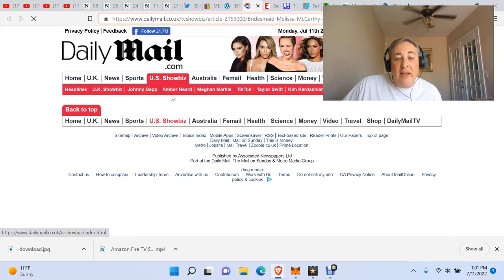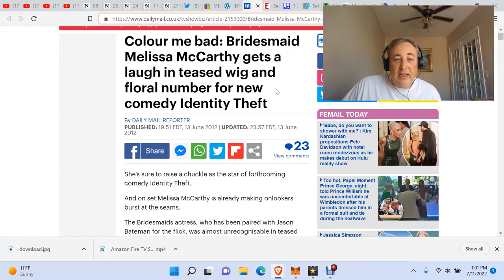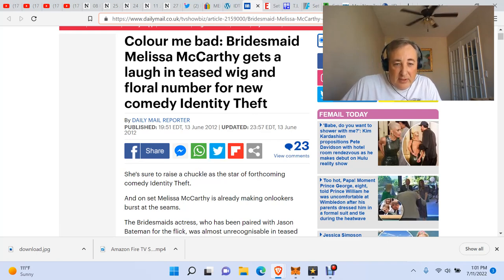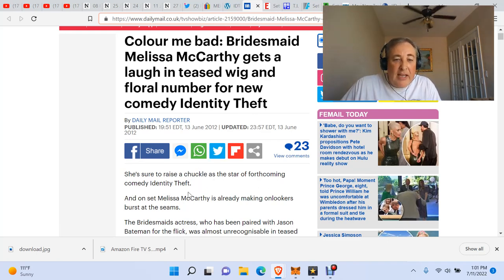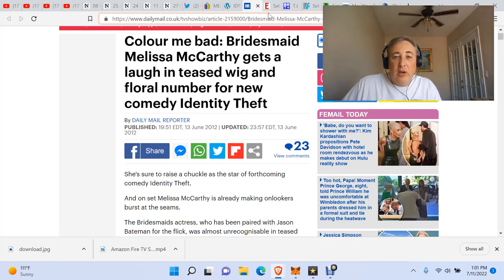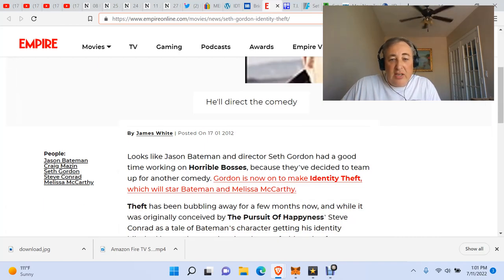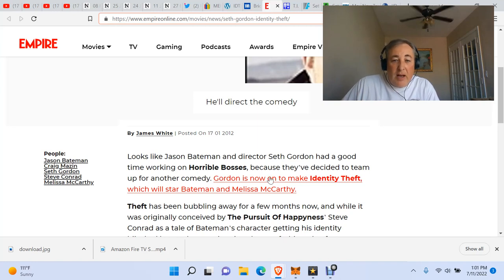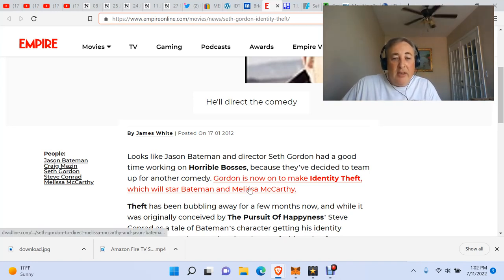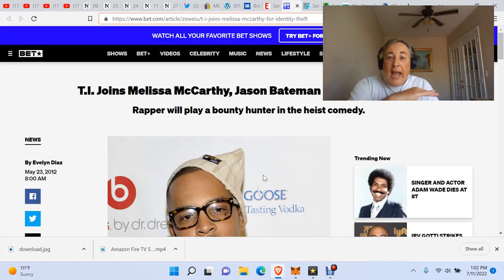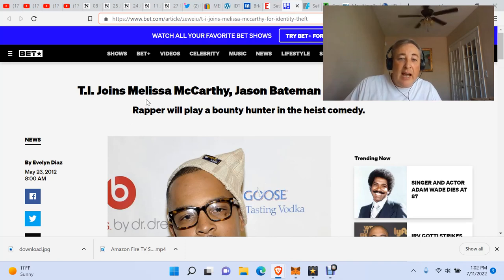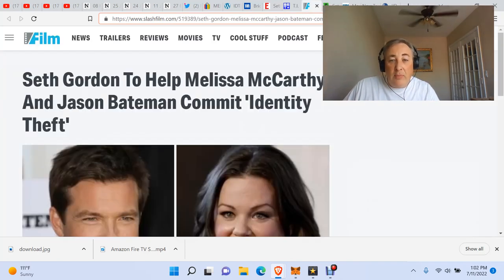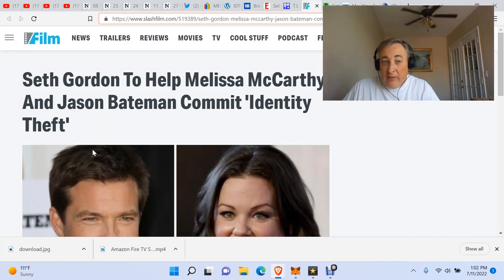The Daily Mail. What's the Daily Mail going to have here? Color Me Bad, Bridesmaid Melissa McCarthy gets a laugh in teased wig and floral number for new comedy Identity Theft. She's sure to raise a chuckle as the star of forthcoming comedy Identity Theft, June of 2012. Seth Gordon on for Identity Theft. Empire. Looks like Jason Bateman and director Seth Gordon had a good time working on Horrible Bosses because they've decided to team up for another comedy. Gordon is now on to make Identity Theft. T.I. joins Melissa McCarthy and Jason Bateman for Identity Theft.